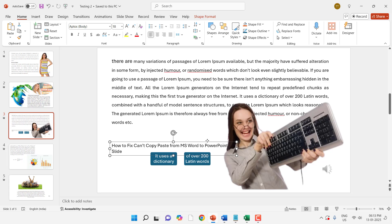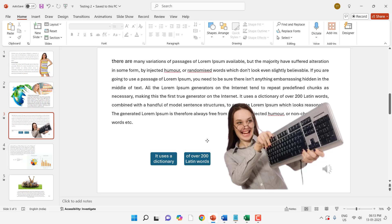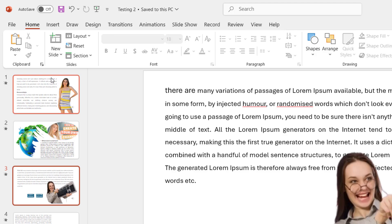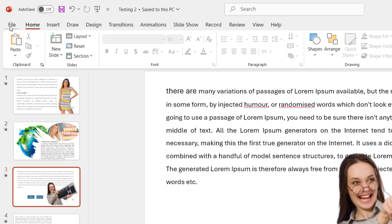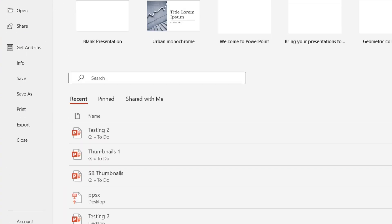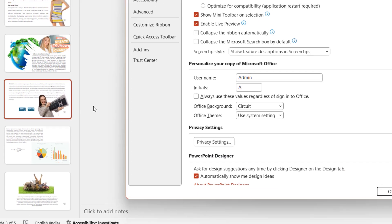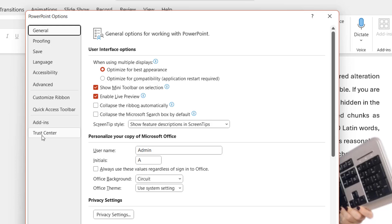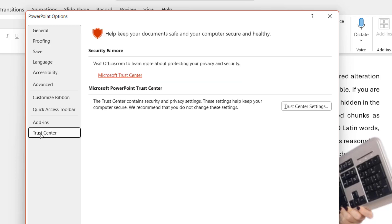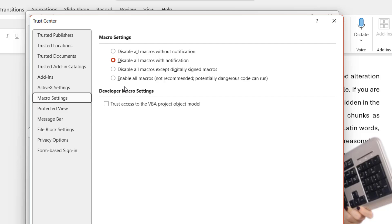So for an instant fix you can follow this method. After this, you can follow one method to fix this problem permanently. Go to File in your PowerPoint, then Options, then click on Trust Center, and then click on Trust Center Settings. Here, click on Enable All Macros.